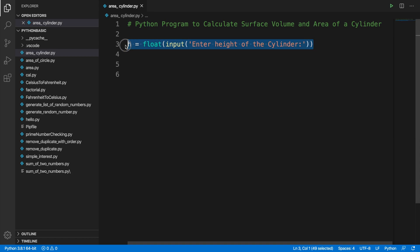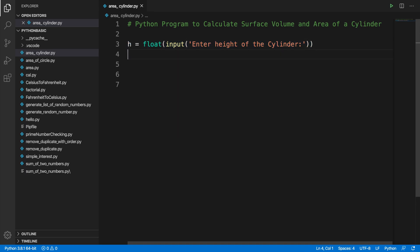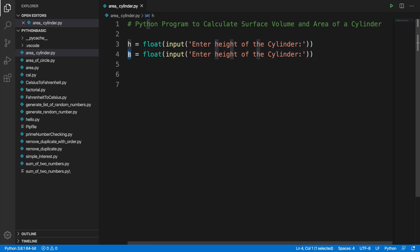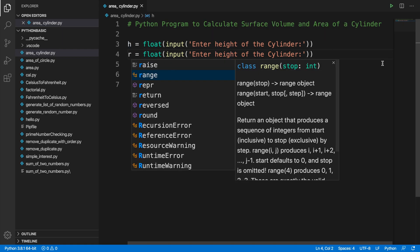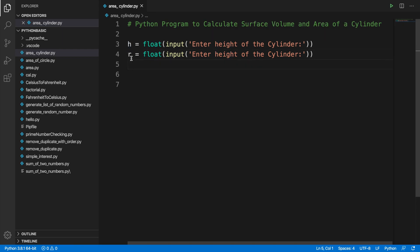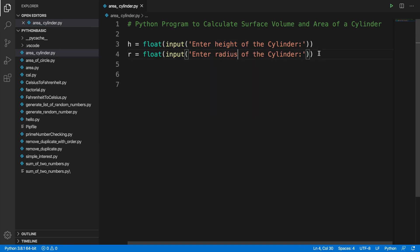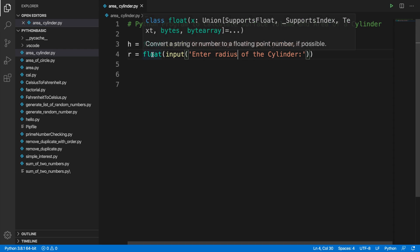Similarly we can capture the radius of the cylinder. For radius we can use variable r, and in the input message we change it to 'radius of the cylinder'. So by these two inputs we can easily grab the values of height and radius.